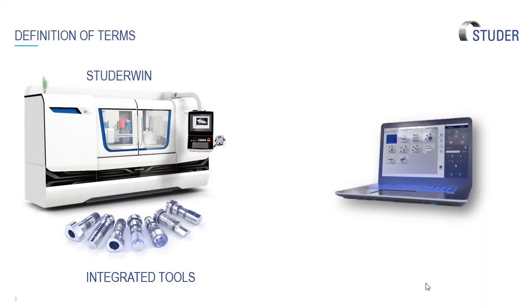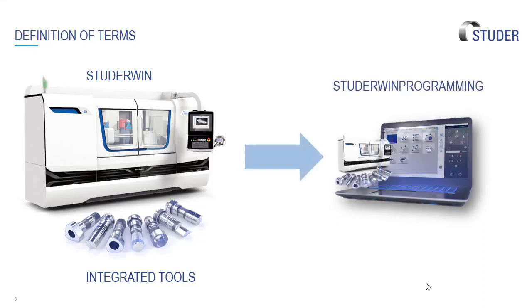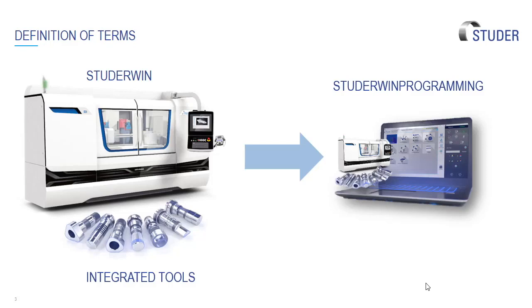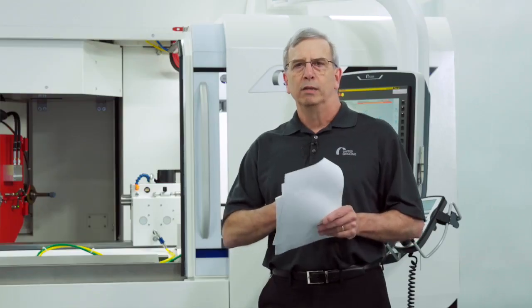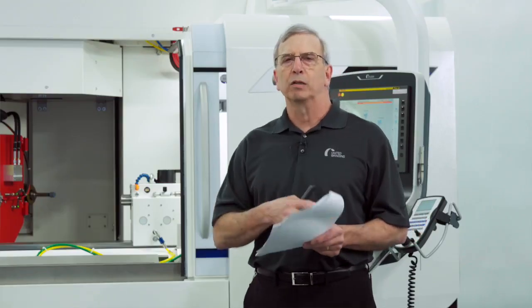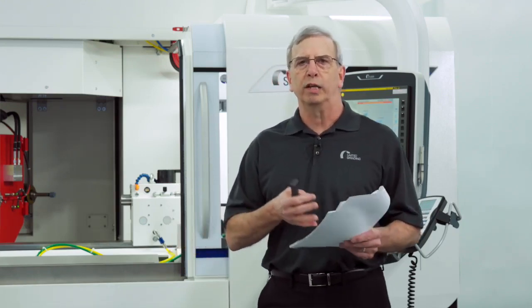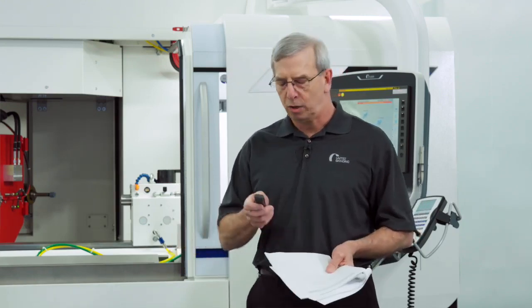StuderWin offline or StuderWin programming is the offline version of our software so that an operator or engineer can program from their desk. It also is a StuderWin training that we can get with that which allows operators to learn the control and learn how to set up the control when they're at a PC. That way there's no risk of collisions on the machine and it gives the operator a little more freedom to try to do things and understand the software.